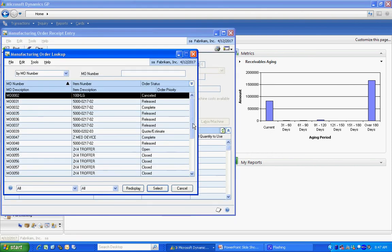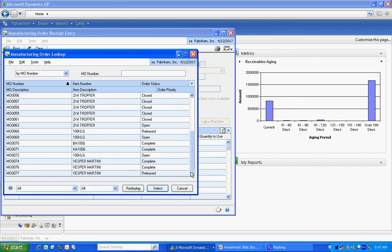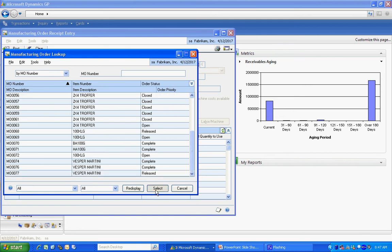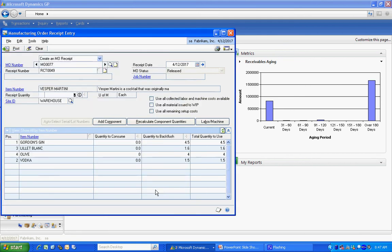Let's look up the manufacturing order. It's right here. It's been released. Let's select that.